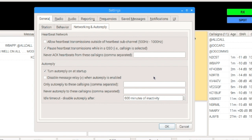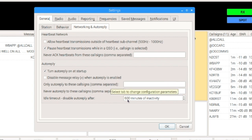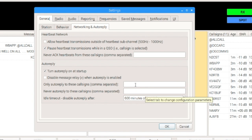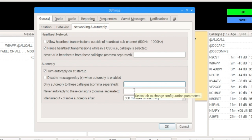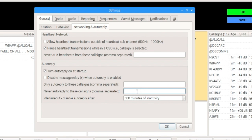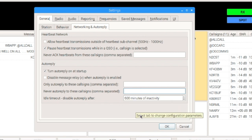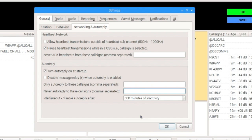Now, you could also go a step further and say Only Auto-Reply to these call signs. Again, if you're going to put multiples in, you'll just separate them with a comma and those would be entered into this box here. You can also say Never Auto-Reply to these call signs. So, if you don't want to acknowledge one particular station or the other, you could enter that into this box. And then this is just something here to disable auto-replies after X number of minutes of inactivity. And you can set that to what you like.